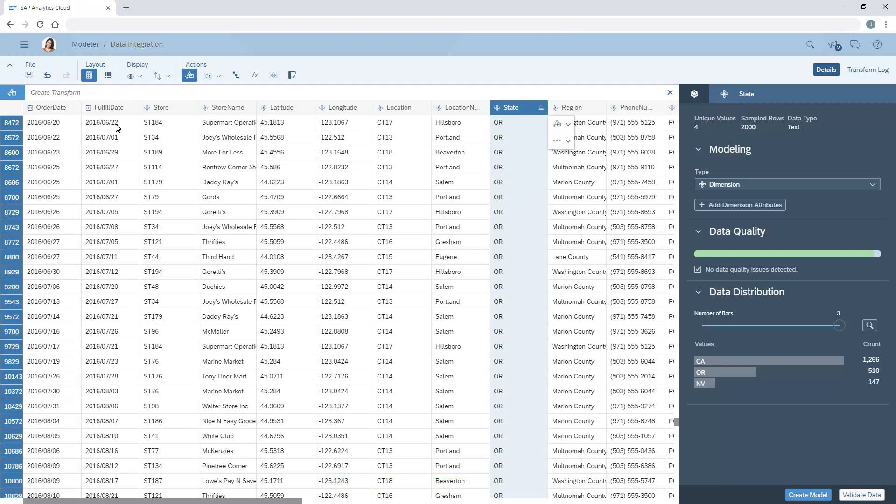Alternatively, we can replace the values for all members. In this example, we'll change the state abbreviations to the full state names.